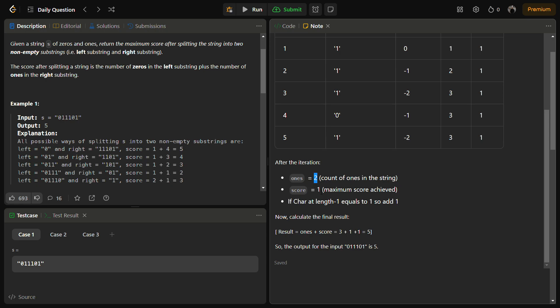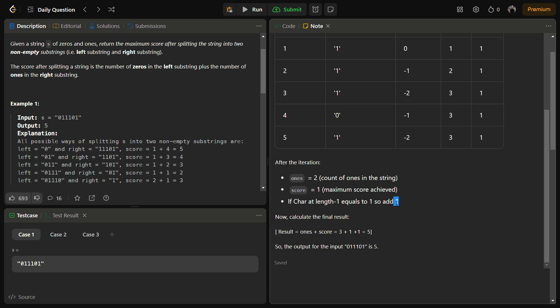There is a mistake over here. So this will be three, the number of ones will be three, and the score achieved will be one. And since the last character is one, we will add one, so the final answer becomes five.